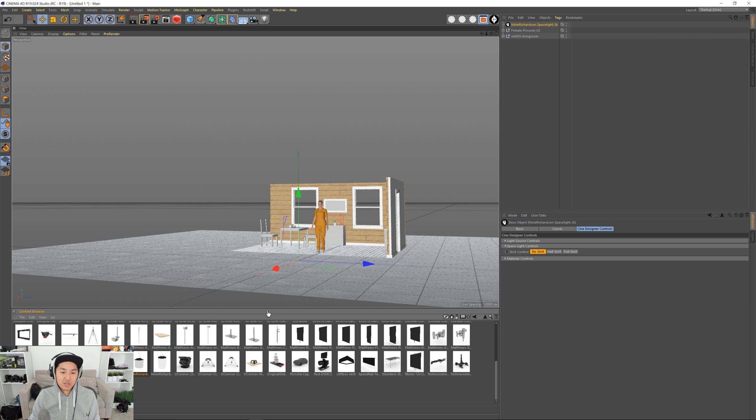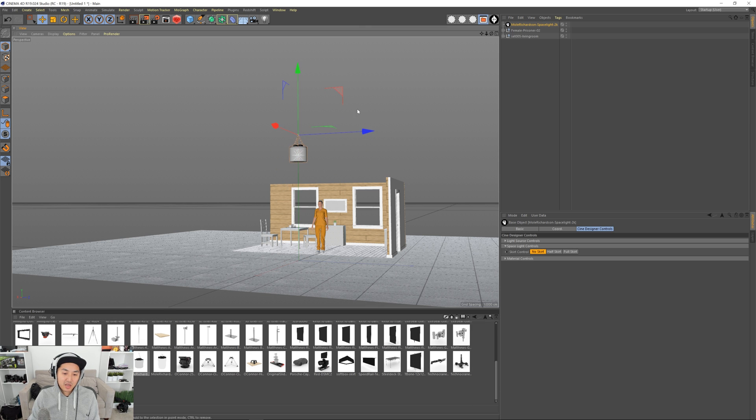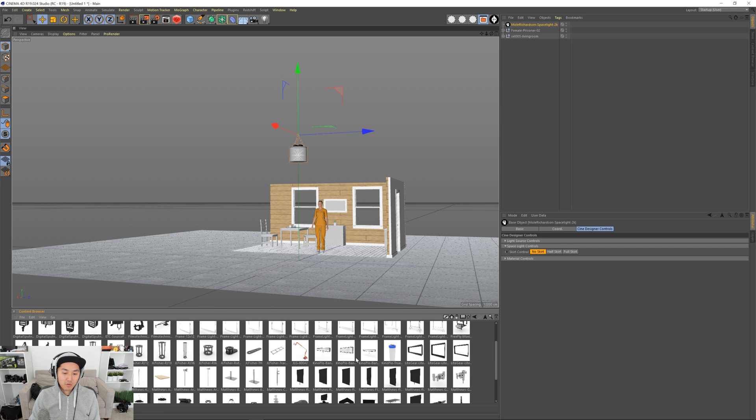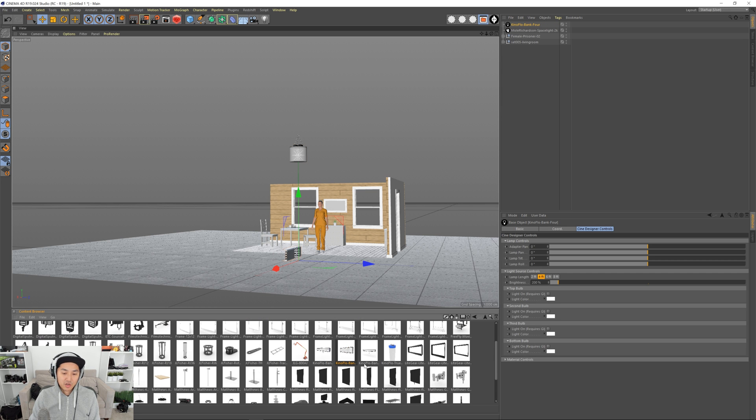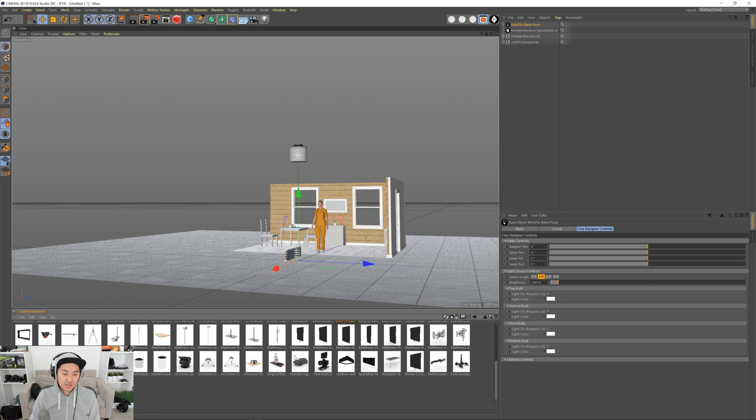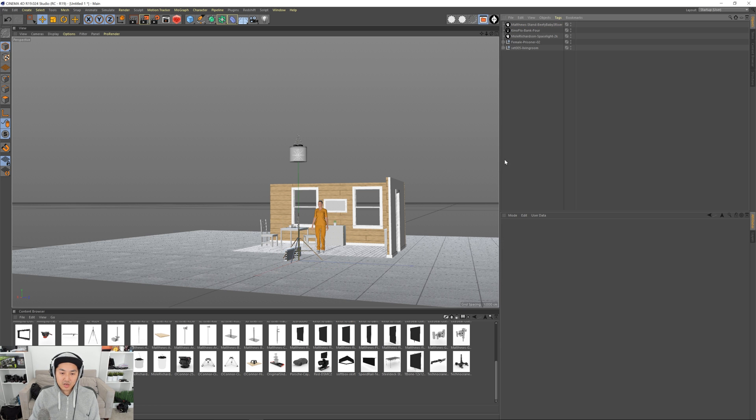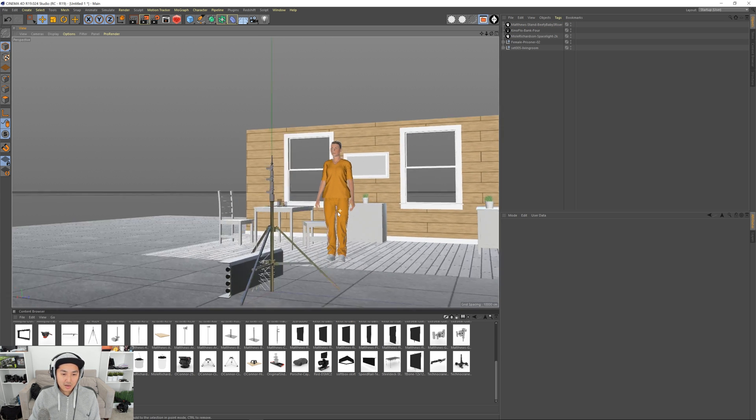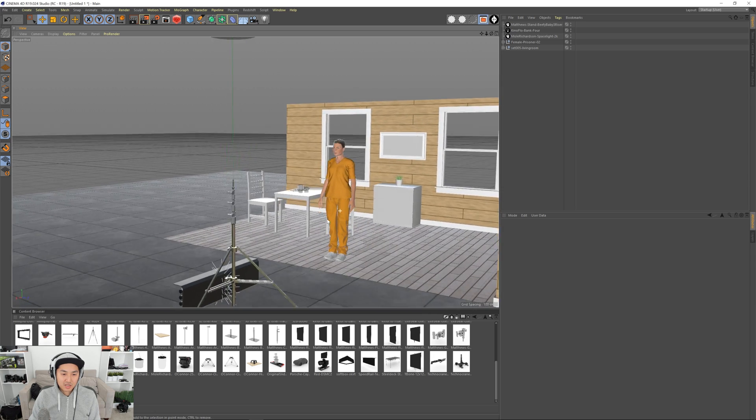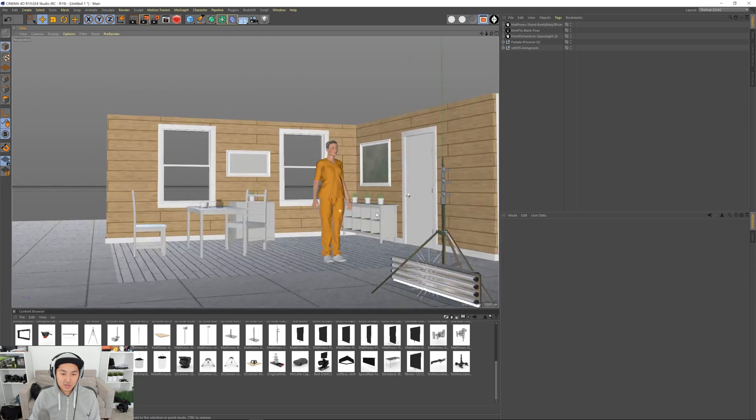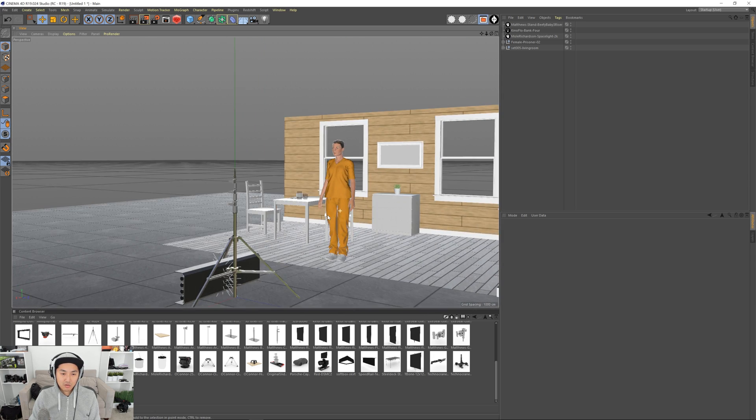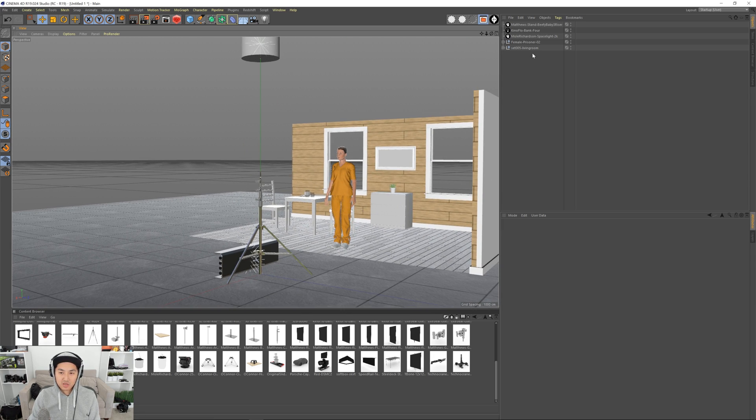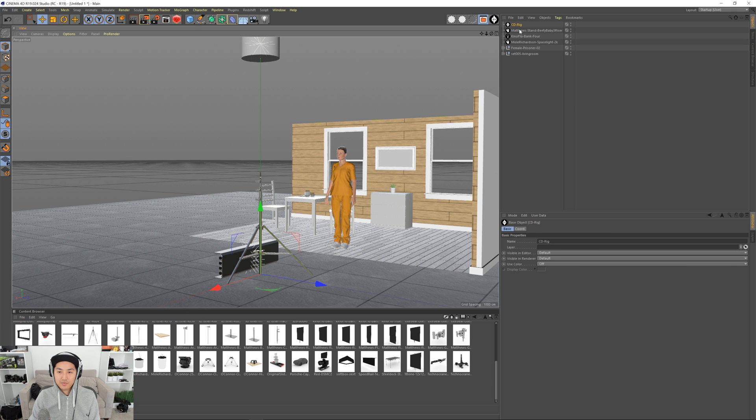I'll bring in the 2k space light, put it up in the air, and then we'll be working with our KinoFlow which is a very lovely KinoFlow. It took me a long time to redesign this to work correctly. We'll bring in a stand. Let's look at the KinoFlow first.